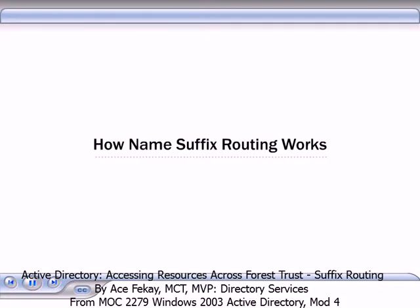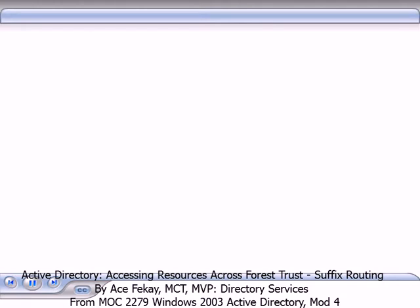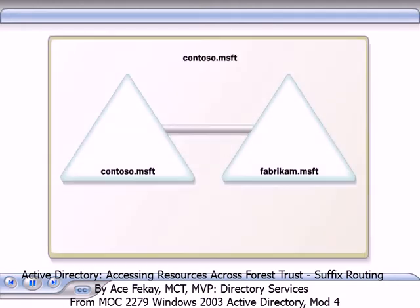Name suffix routing is a mechanism that provides authentication across forests. Within a single forest, name suffix routing is not needed. For example,